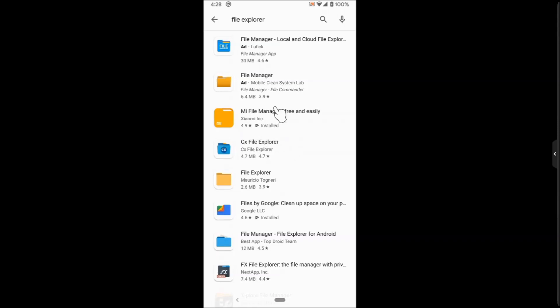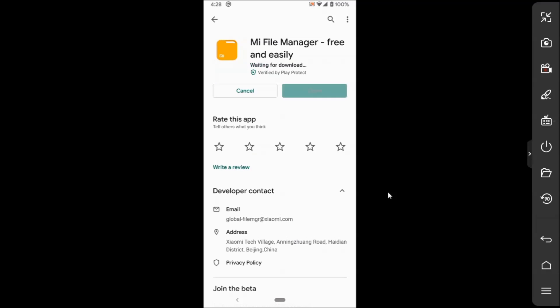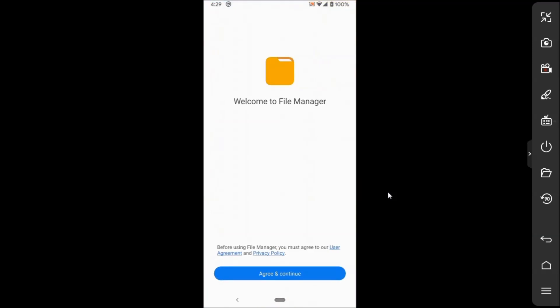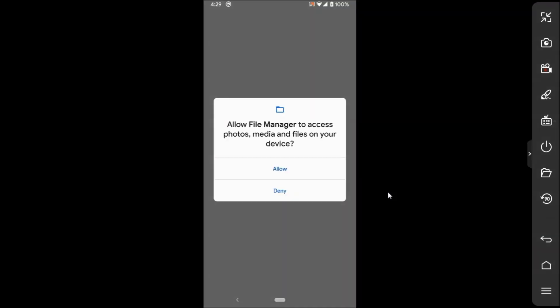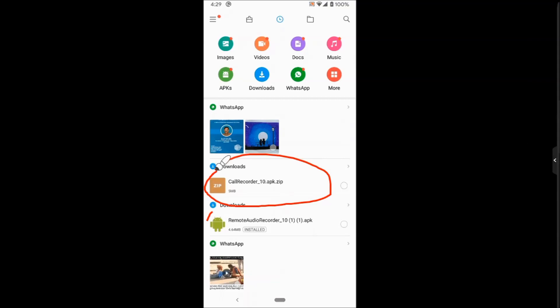So let's see how to download and install the app. The name is Mi File Manager, free and easy. Tap to open it. One file has been shown here, and the file name is .apk.zip.